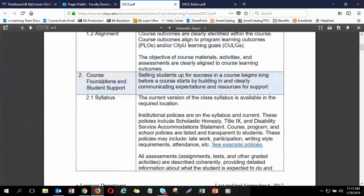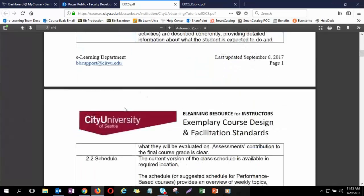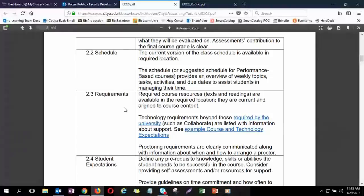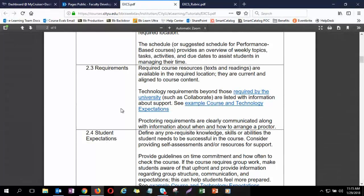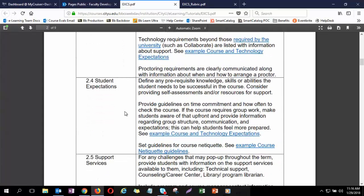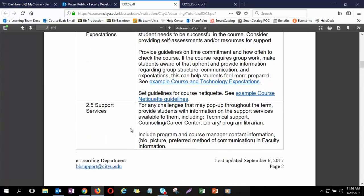The second standard is course foundations and student support. This means making sure there's a current syllabus with what was approved by the university, a schedule that's congruent with the course, any requirements students need such as technology to download or buy, textbooks, and readings — all very clear to the student. It also covers expectations, guidelines, time commitment, and what students need to know or be able to do before they start the class.